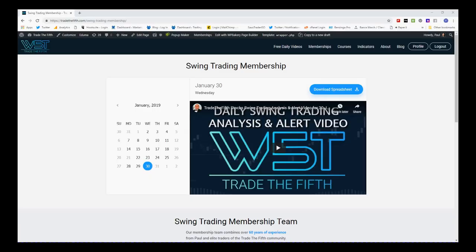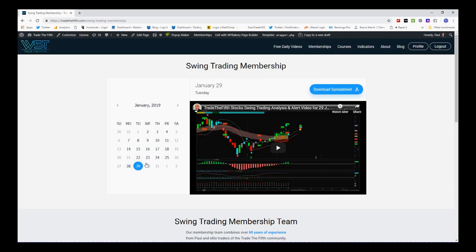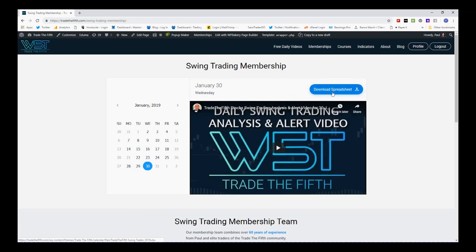Hi, this is Paul from Trader5th.com and this is my daily stock signals video. Today I'm going to be looking at something from our swing trading membership. Every day during the European morning I make my swing trading analysis and alert video to set up new trades and manage existing swing trades. As you can see in the membership area, you can go back to any day, watch the video, and download the spreadsheet.